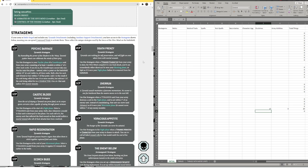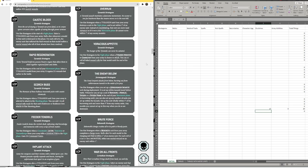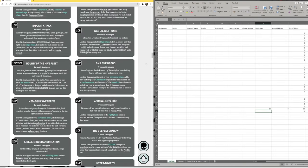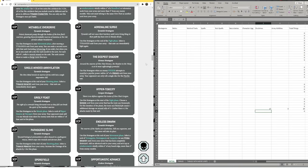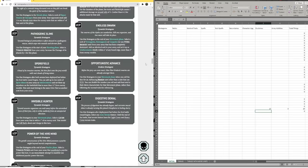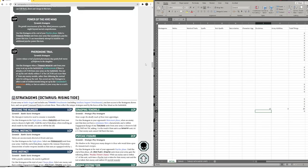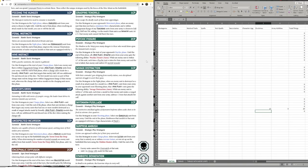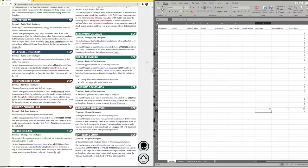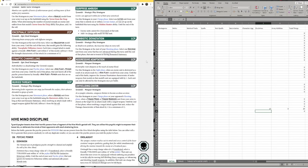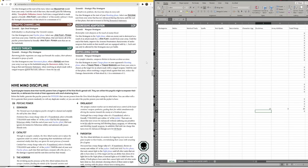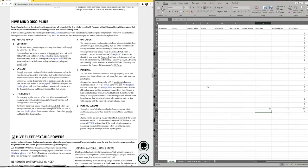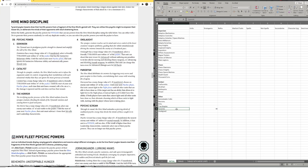We've got, here we go, stratagems. Forty-four stratagems there. Brilliant, okay, so forty-four stratagems.